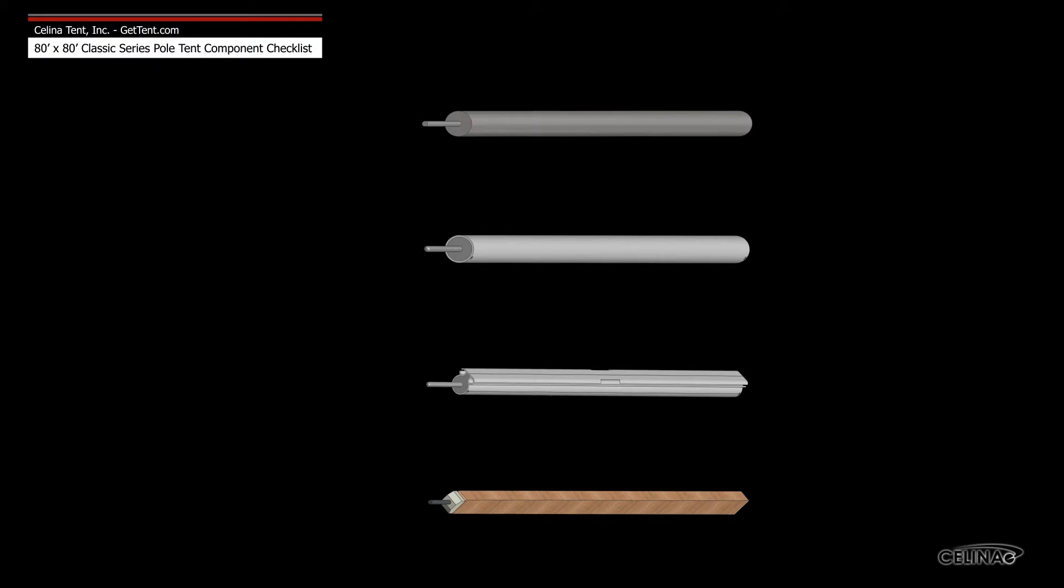Celina side poles are available in four types: galvanized steel, anodized aluminum, anodized aluminum keter track, and wood.